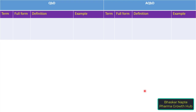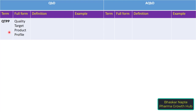This table covers the key parallel terms. The first term under QBD is QTPP, which stands for Quality Target Product Profile.